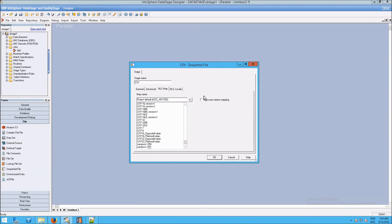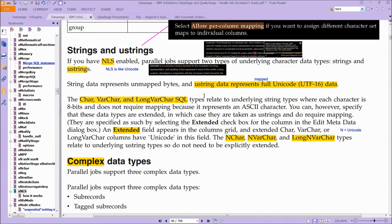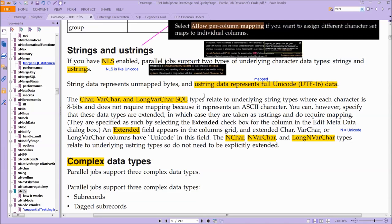What is happening here is DataStage, when it reads your data from whatever source you have, it needs to interpret that data internally. And when it does that, it handles the data in RAM, in memory.